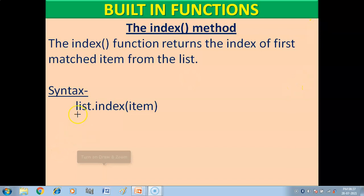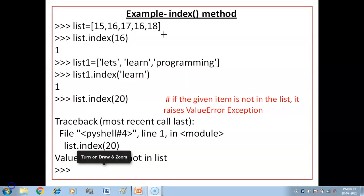Ab iska syntax kya hai? Iska syntax hai: aapka list name, dot, index, aur then item — jis ki aapko index value pata karni hai. Aap yahan hum index method ko example ki help se samjhenge.